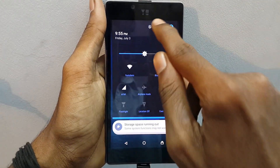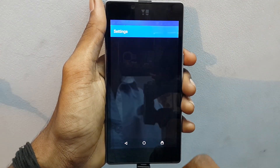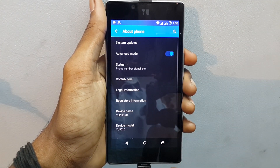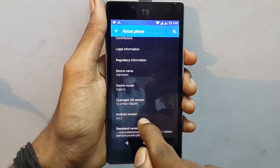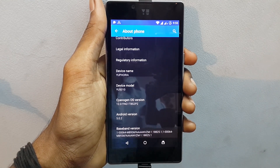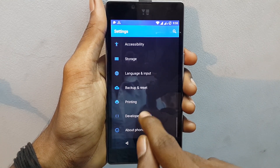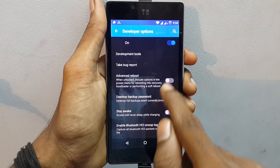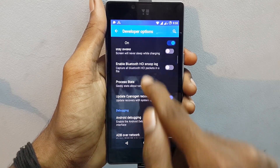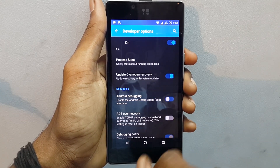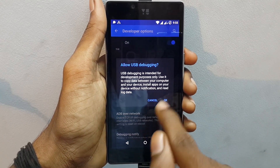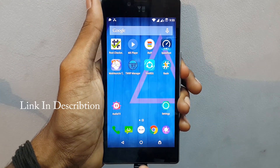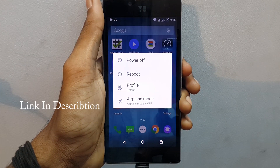Go into Settings — you can see that my device is running on the latest version, that is 5.0.2. Now go back and click on Advanced Options. Enable Advanced Reboot and USB Debugging. Now make sure that your phone is rooted and has a custom recovery installed. If not, I will leave a link in the description box.